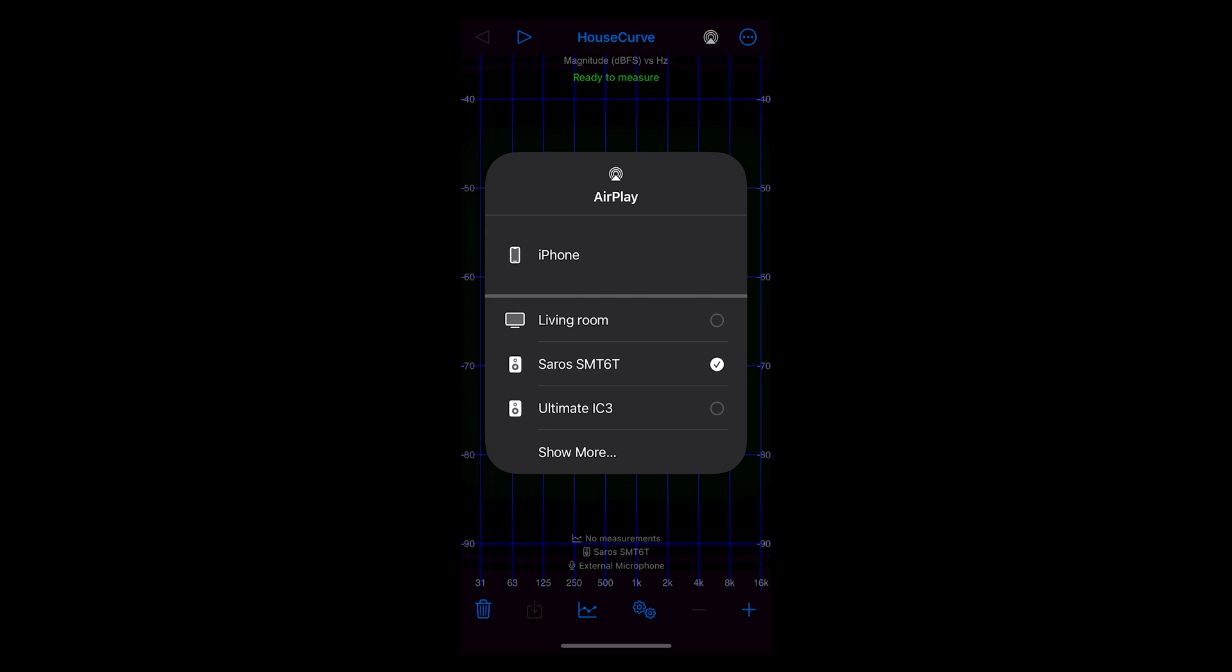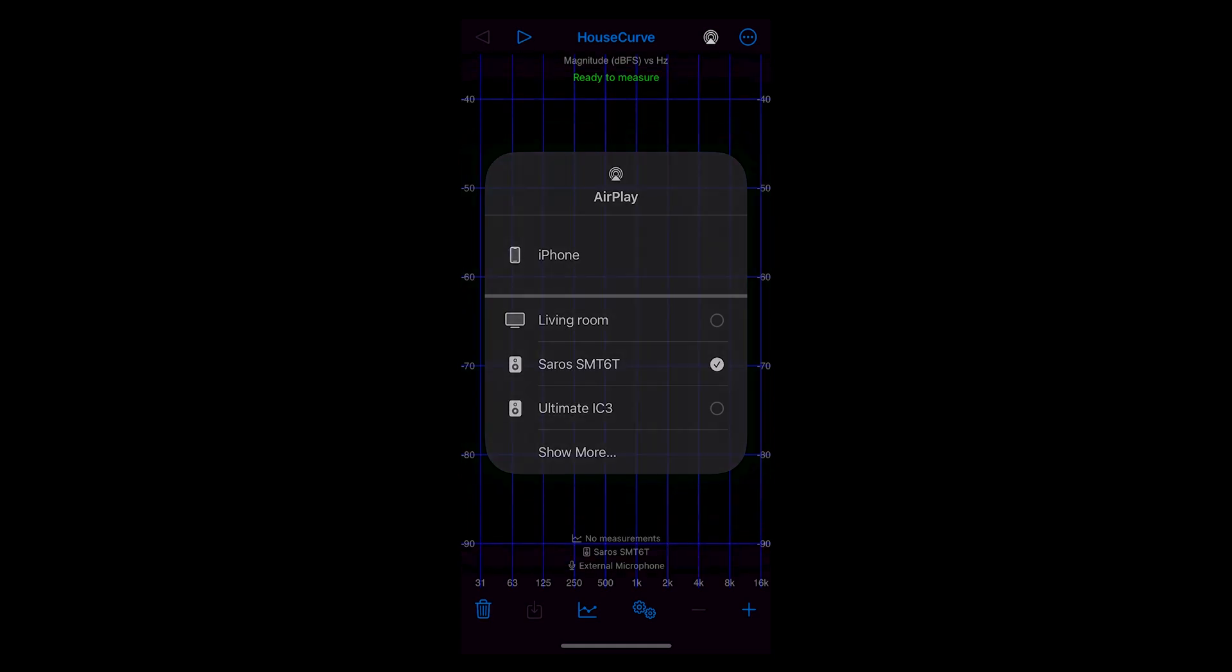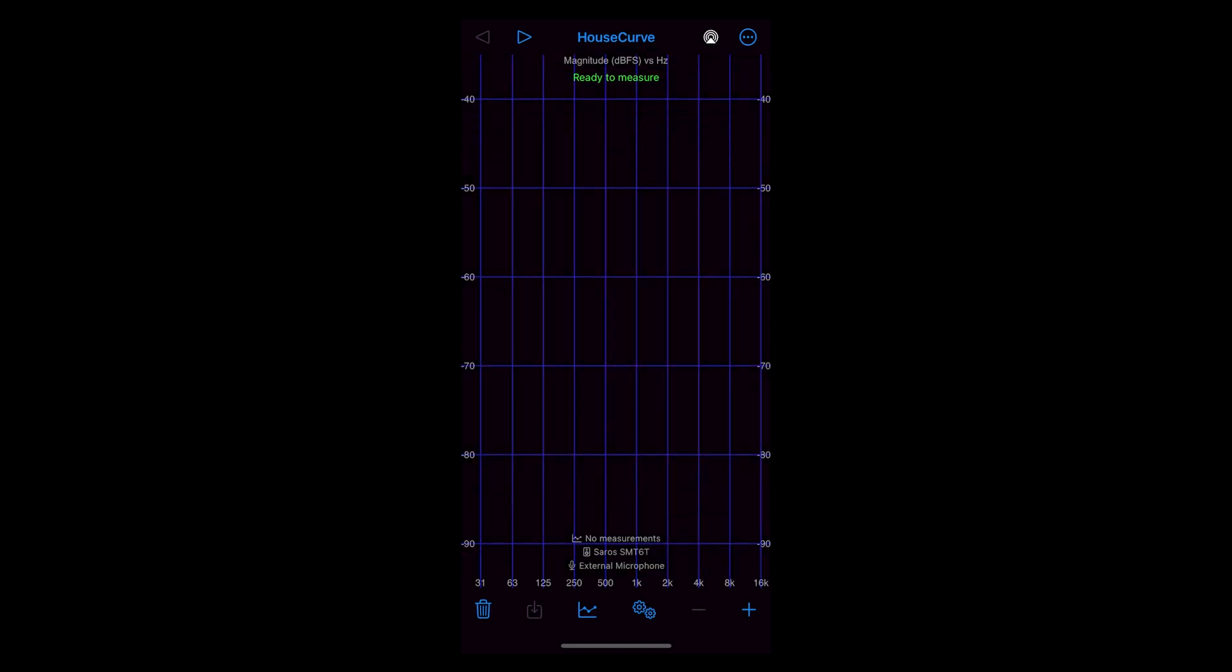You'll also see that the streaming volume can now be controlled by the volume controls on your mobile device. Click off the AirPlay window and you'll see HouseCurve is ready to measure the room response.